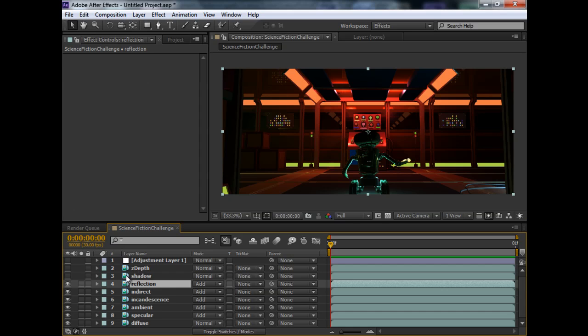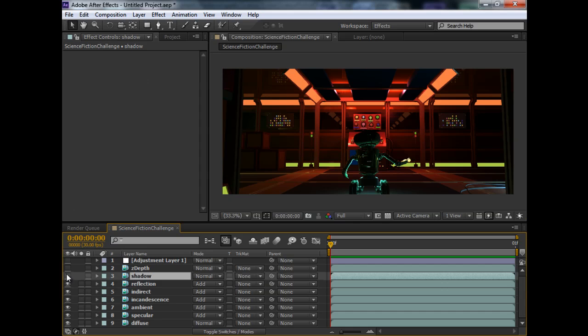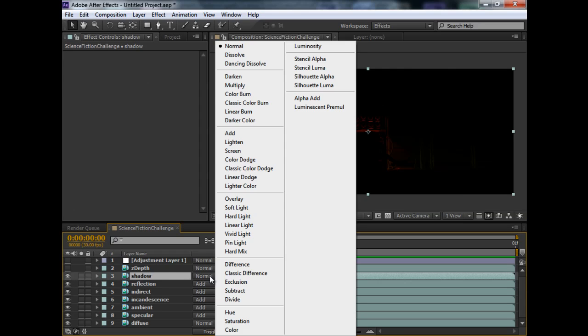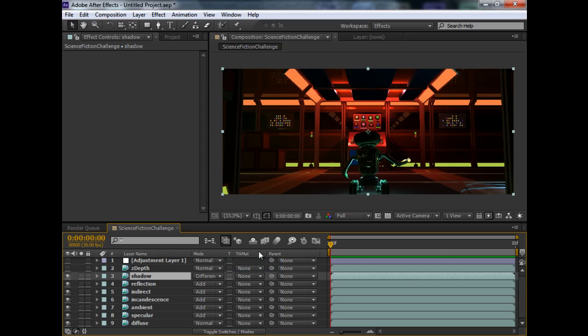For the shadow pass, from Maya, you will need to use the difference blending mode. So, that you can see the shadows over here.